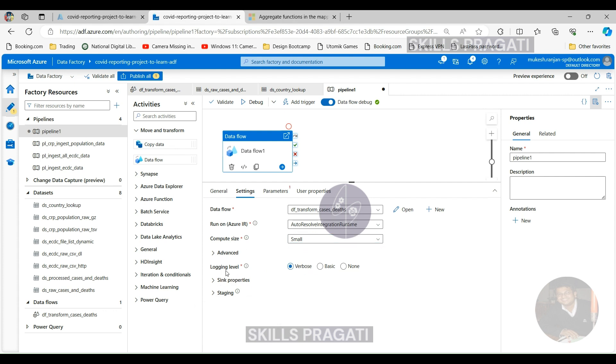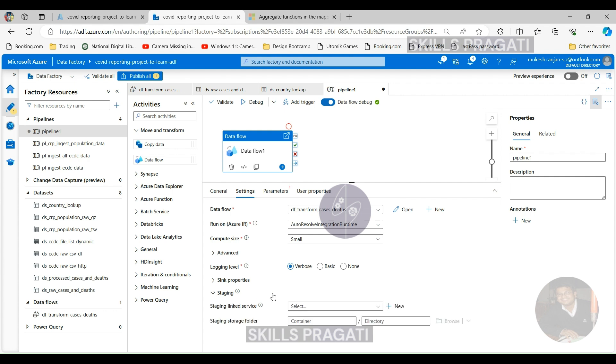So you choose that normally based on your workload, but in our case, small is good enough for what we're doing. And core count, we got the smallest one as well. And parameters, we don't have any parameters, we don't have any user properties either. So that is pretty much done.